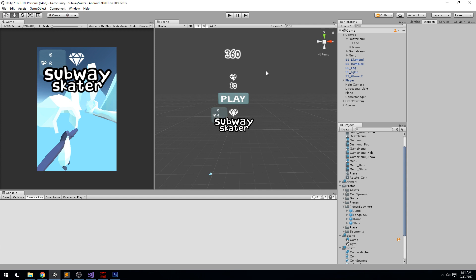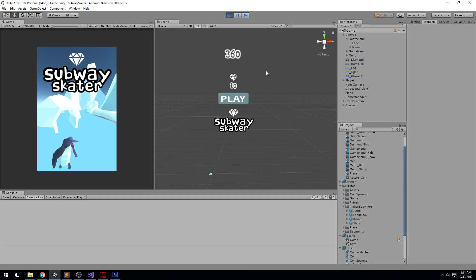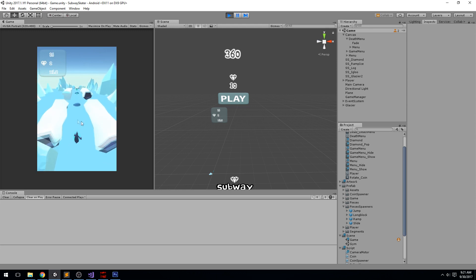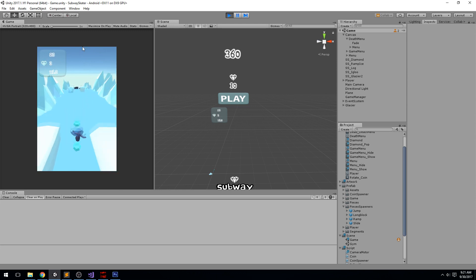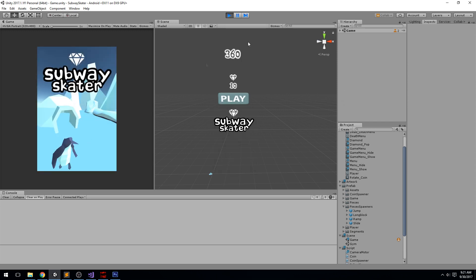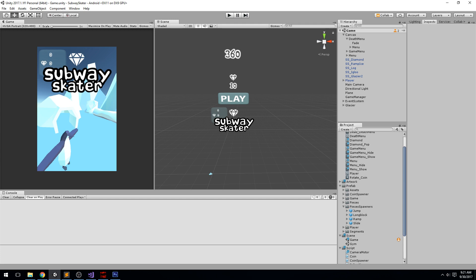Welcome back to another tutorial. Today we do a lot of menu stuff — we have a splash screen, and once we press play there's more animation at the beginning. We press go, the splash screen goes down, a menu pops up, there's a subtle animation when picking up coins, and we also have a new death menu. We're doing a little bit of polishing on the UI.